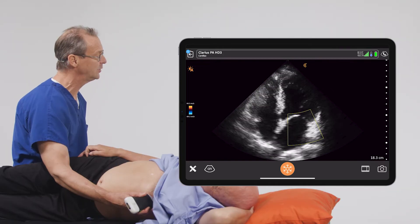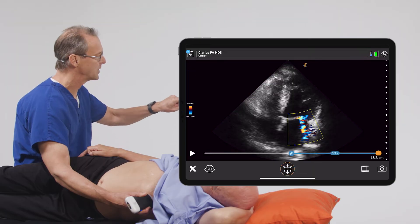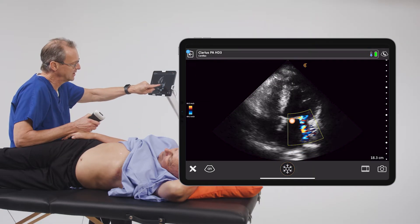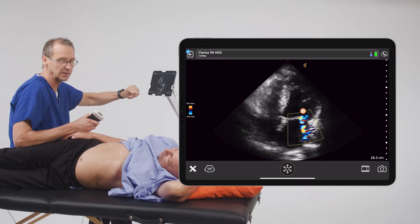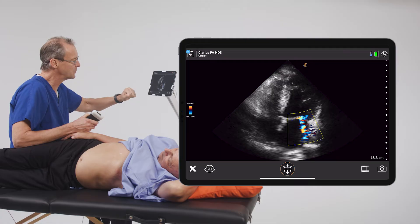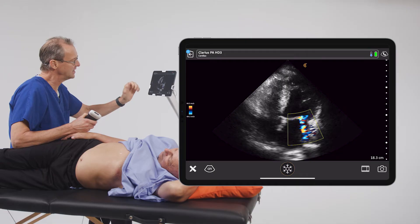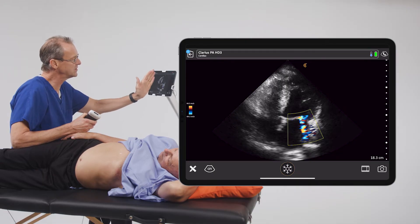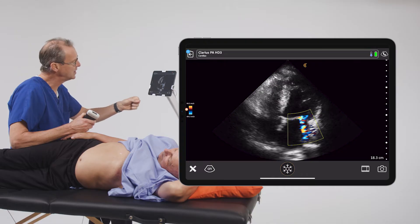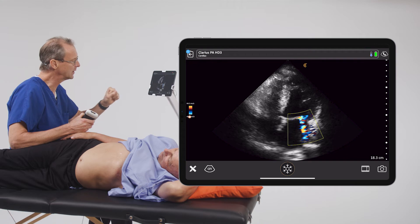To evaluate this patient's mitral regurgitation, we're going to go ahead and freeze the image. When we do so, we can see a mixed picture of red and blue colors in the left atrium. This is an indication of turbulent flow. The way color Doppler works is that if the blood is moving towards the transducer, it is by convention given a red color, and if it is moving away from the transducer, it is by convention given a blue color.